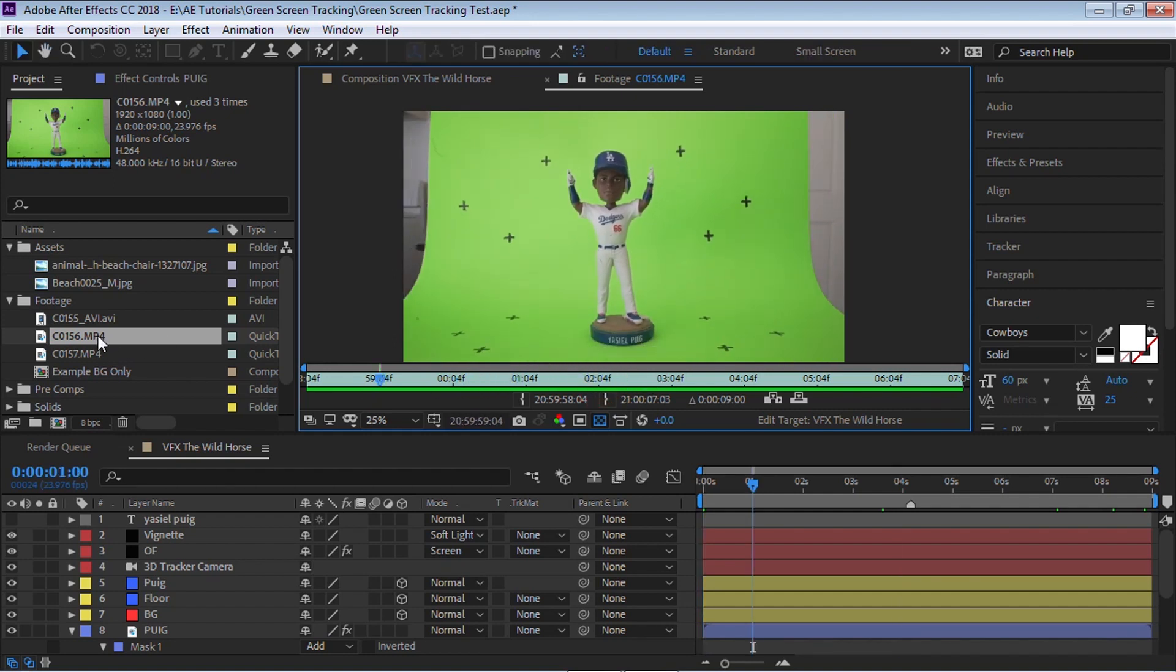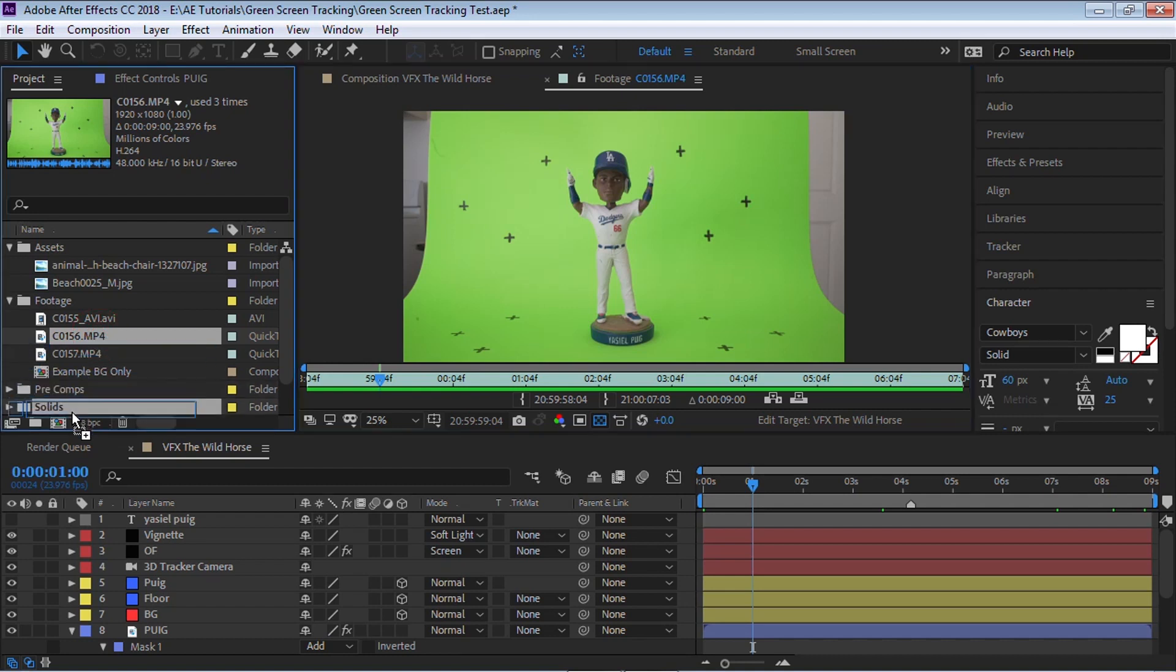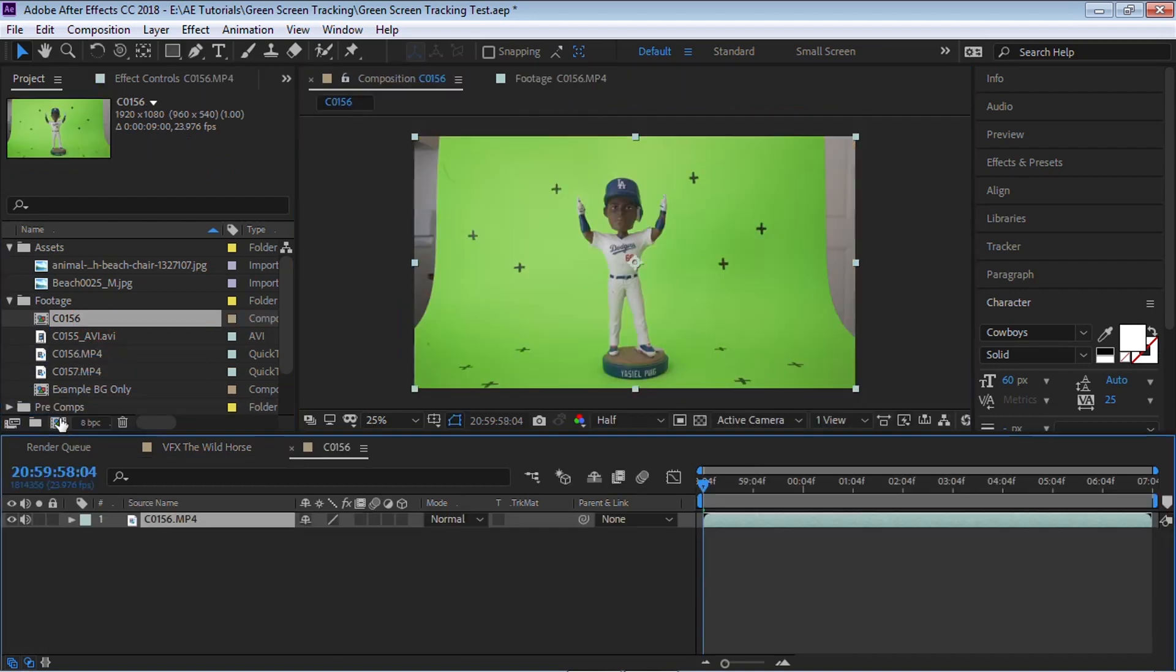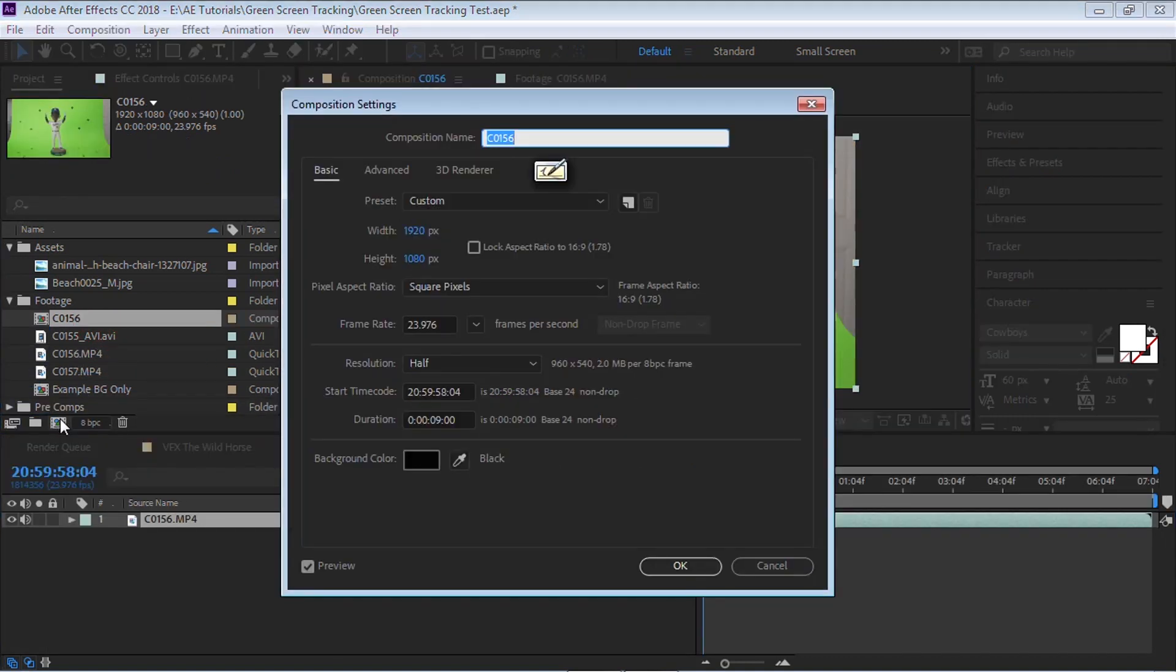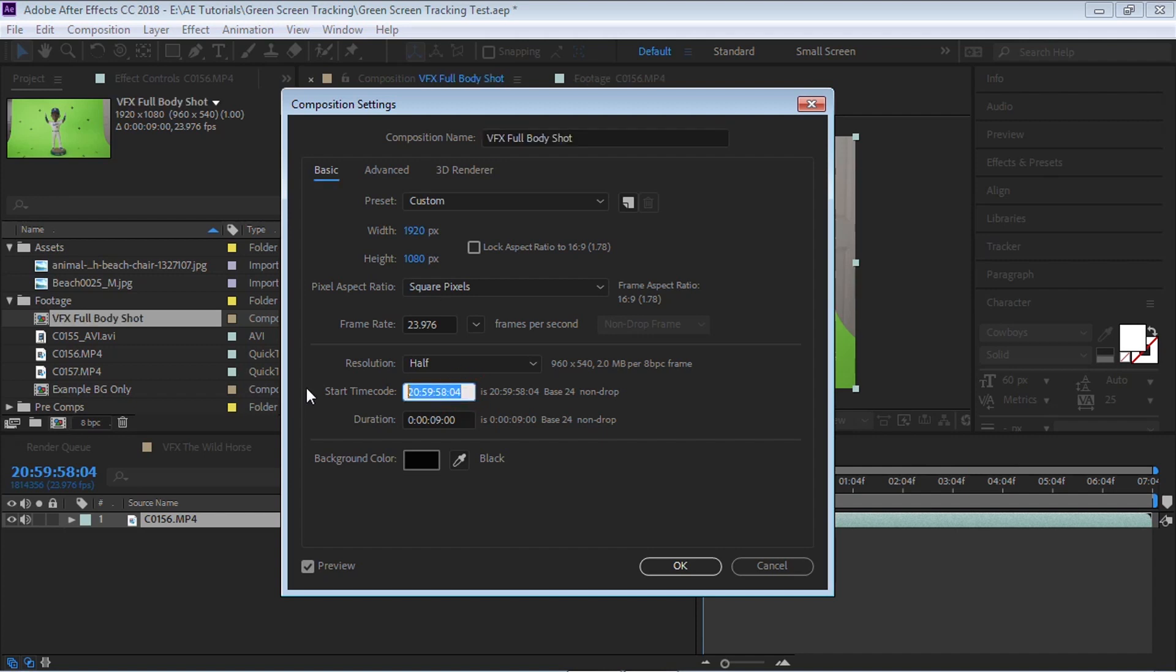Grab your footage, click and drag to the comp icon, hit Ctrl K to open up the settings, let's rename it to VFX full body shot and let's reset the timecode to zero.